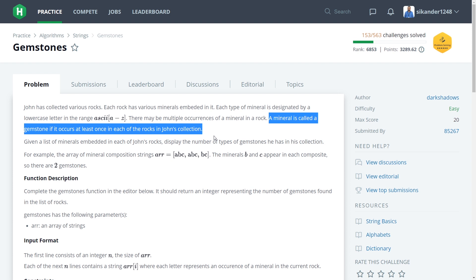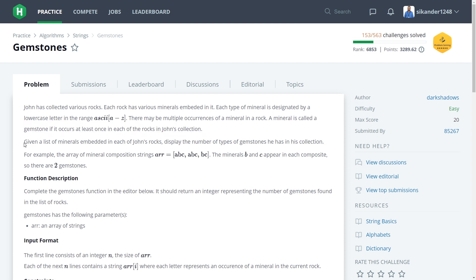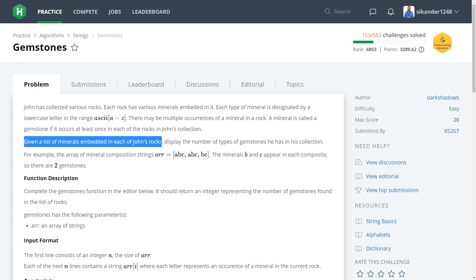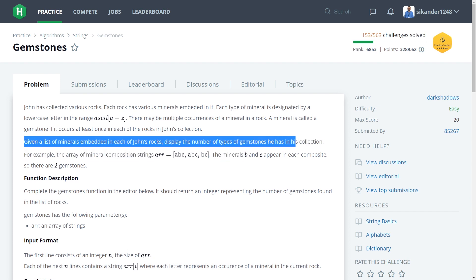A mineral is called a gemstone if it occurs at least once in each of the rocks in John's collection. Given a list of minerals embedded in each of John's rocks, display the number of types of gemstones he has in his collection.